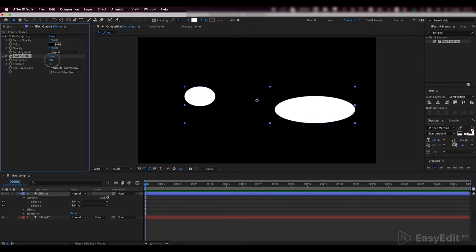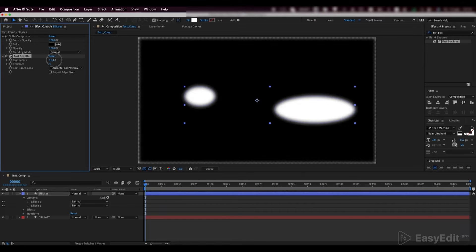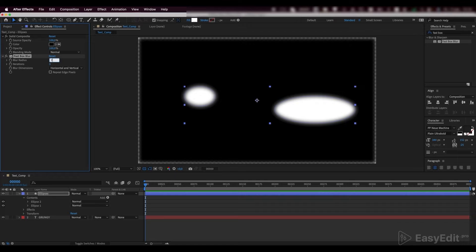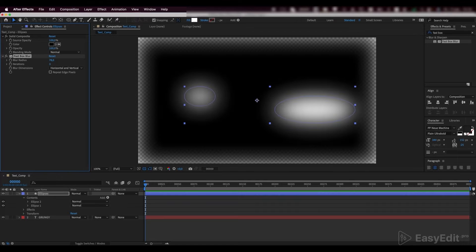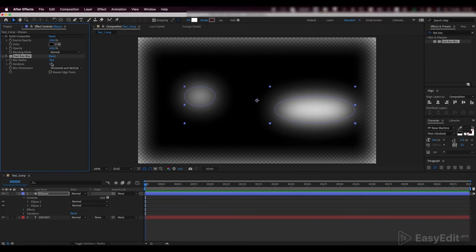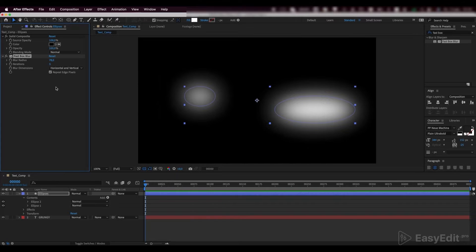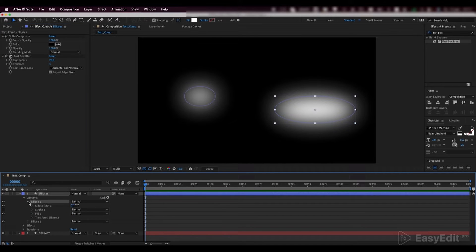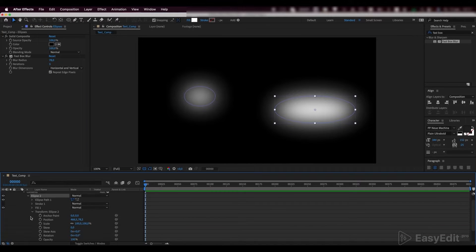Set the blur radius to 78 and enable the repeat edge pixels. Now, go into the parameters of the first ellipse. Hold Alt and click on the position parameter.